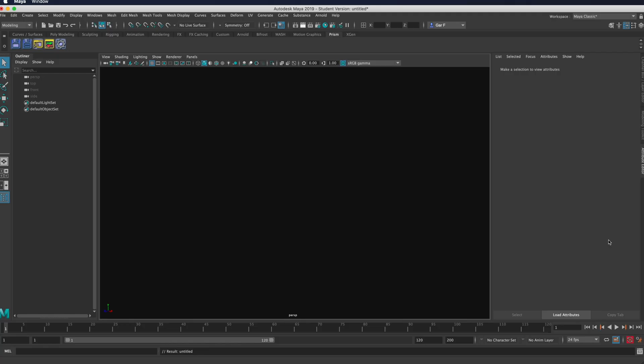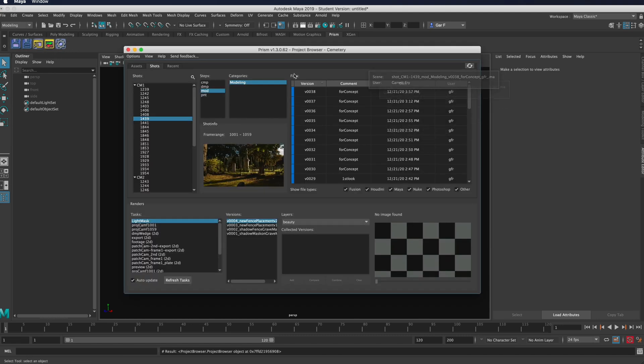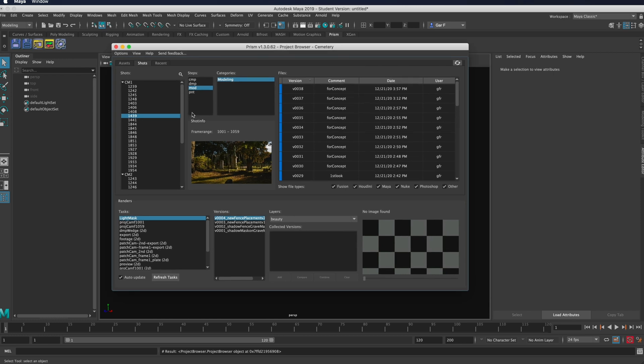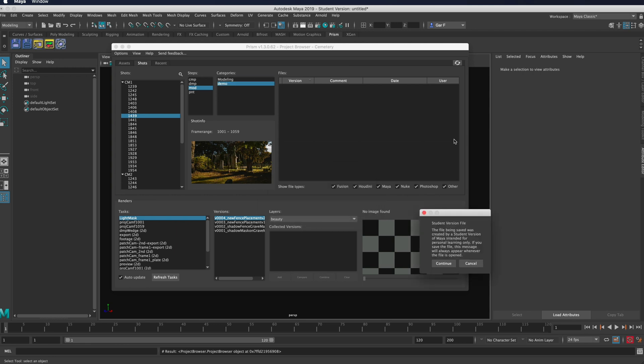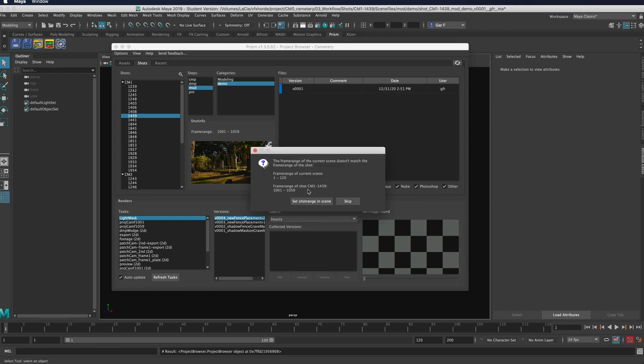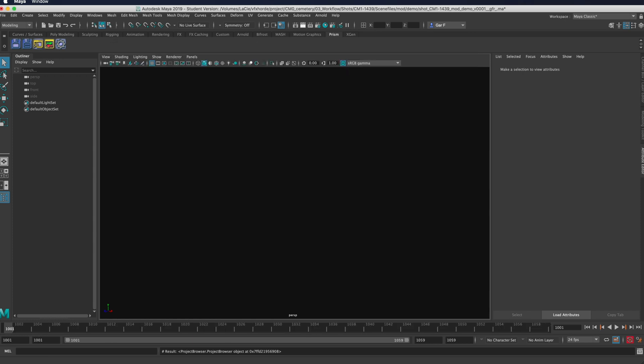Here in Maya, you have your own prism shelf which has a bunch of different options for you. If I were to pull up our shot right here and I were to create a new category demo right there, then it's going to automatically put this file into the pipeline for me and set the frame range that I need.